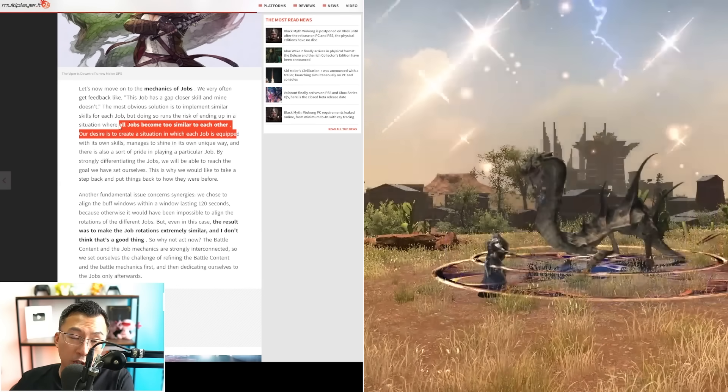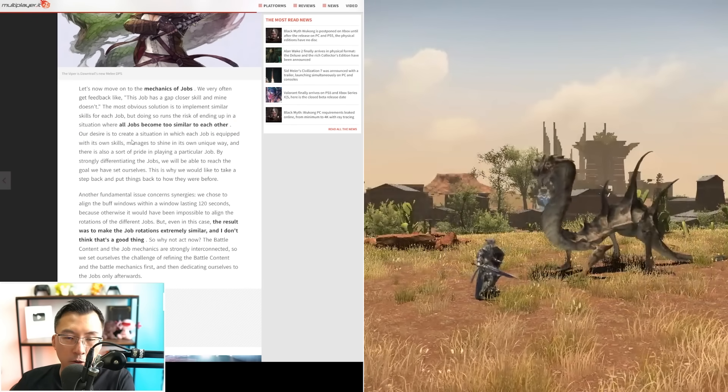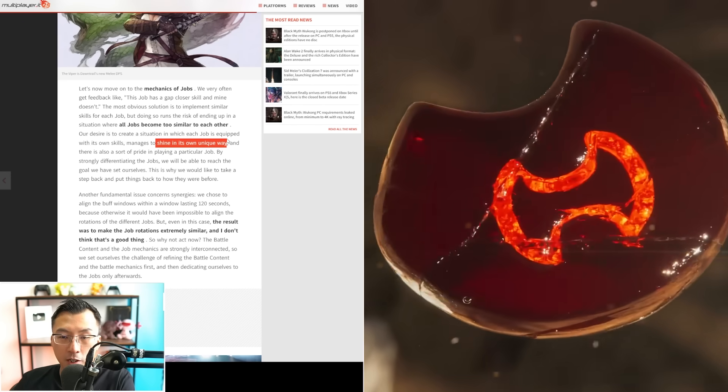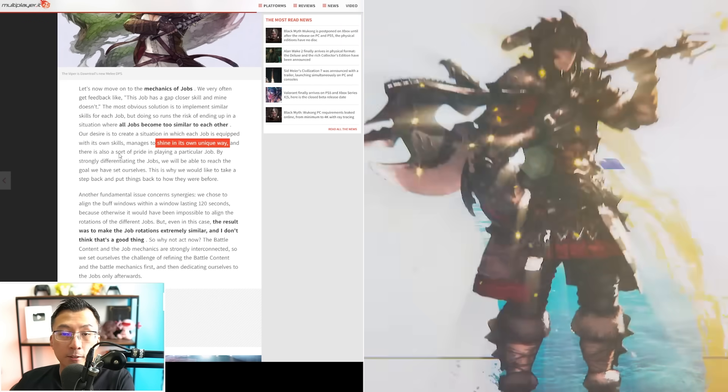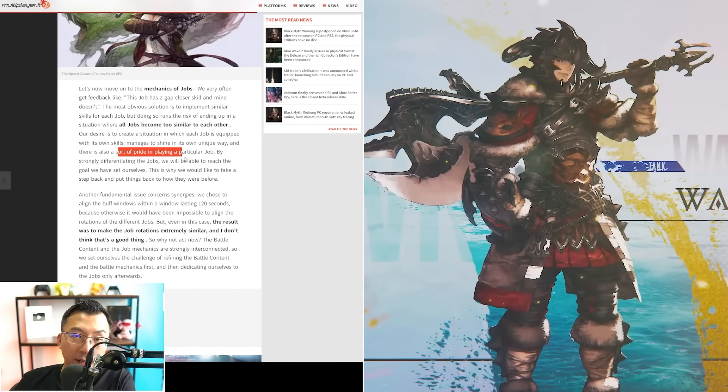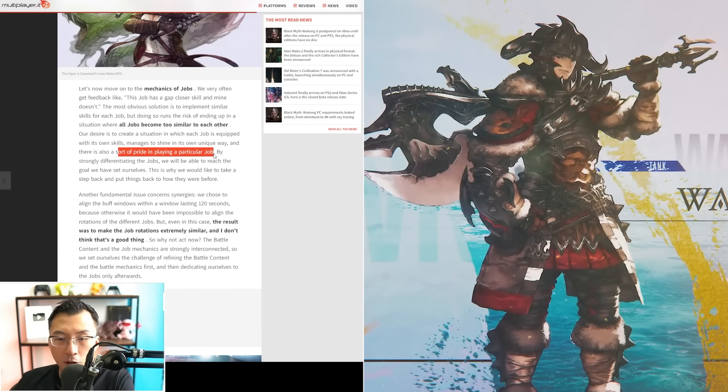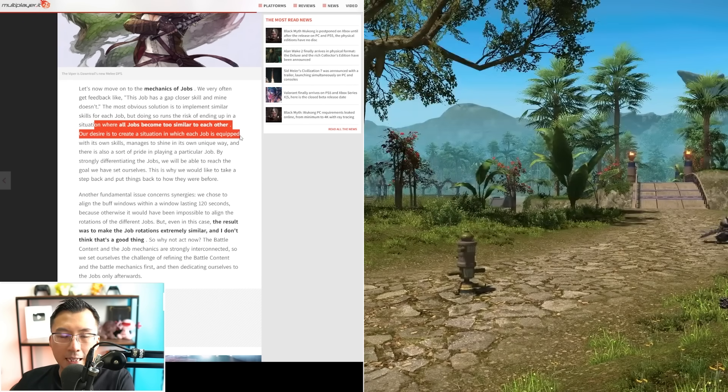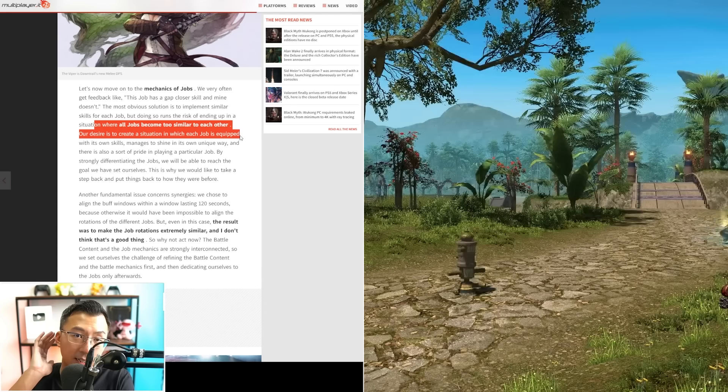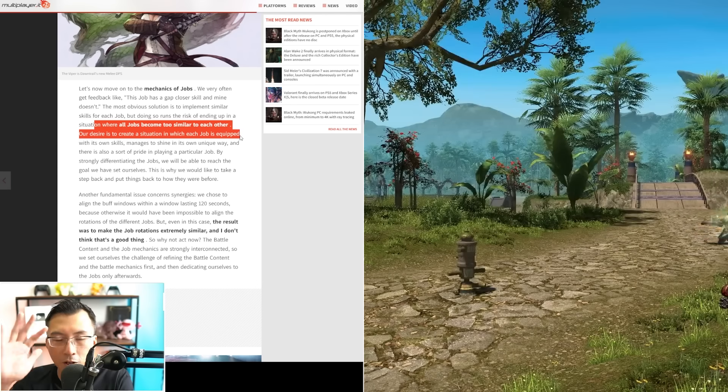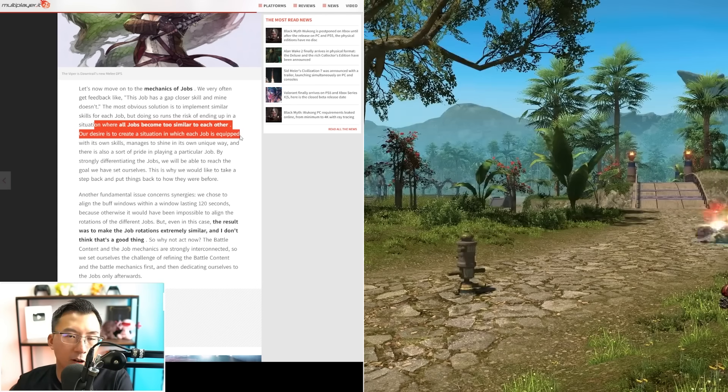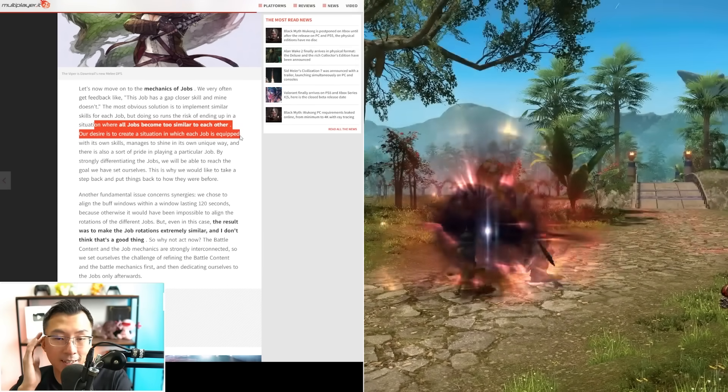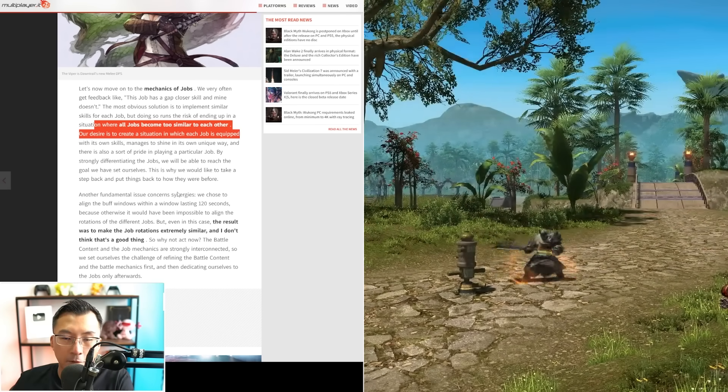A lot has been said about job homogenization. Yoshi-P said they intend for jobs to shine in their own ways so you have pride in playing a certain job. It's clear from his narrative he's hearing the discourse.